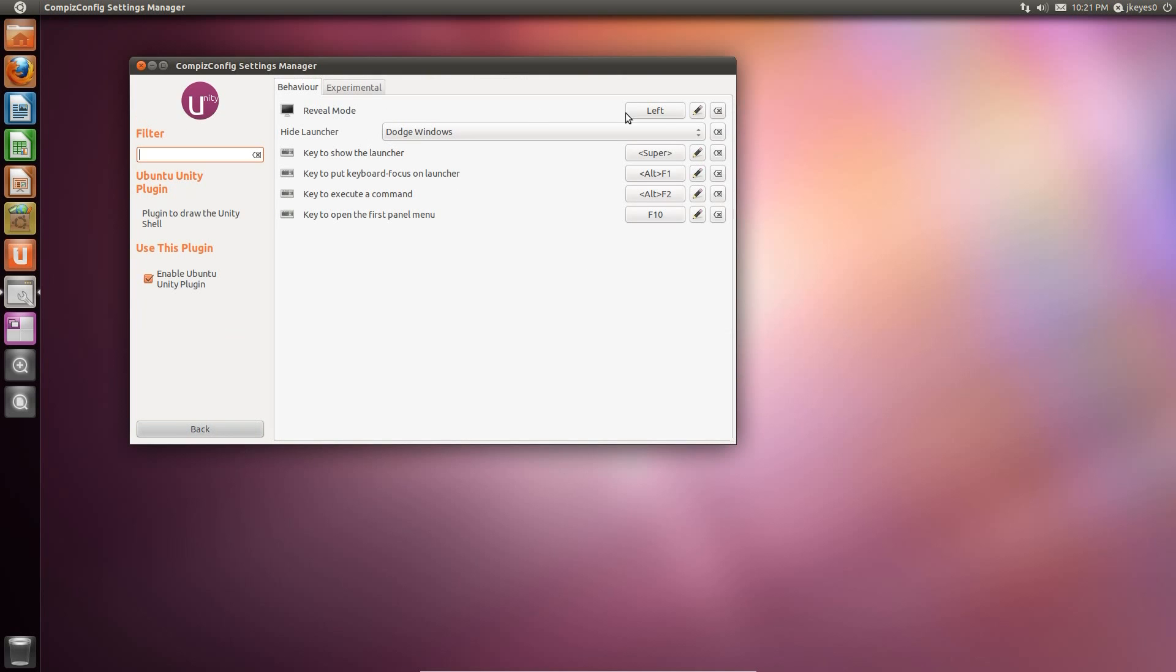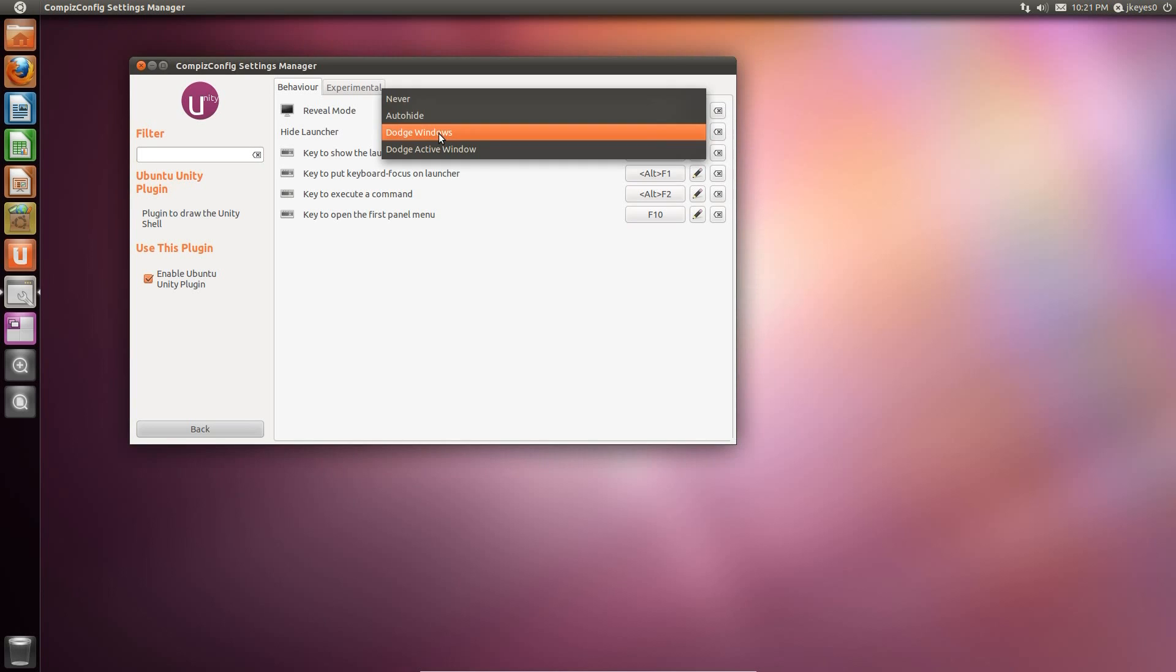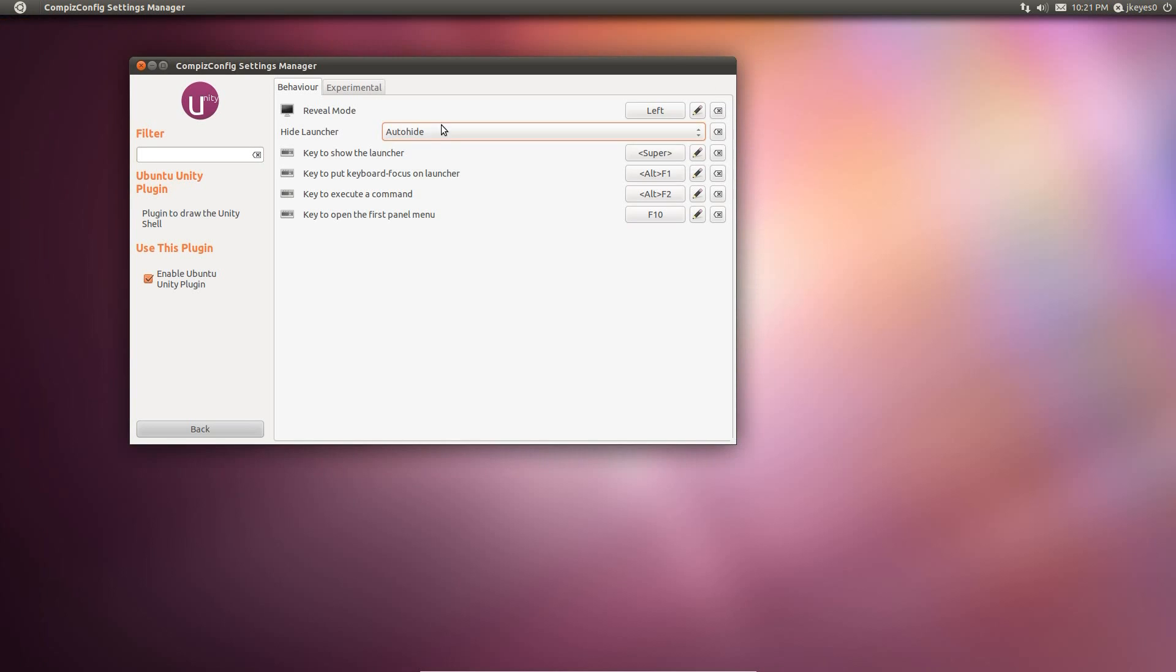you see here we've got the reveal mode now, and if I click on that, we've got the different places we can go to reveal the launcher. However, I have not gotten this to work appropriately, I guess. What I need to do, I think, is try to set it to auto-hide, and now, in theory, if I go to the left, it should automatically reveal.